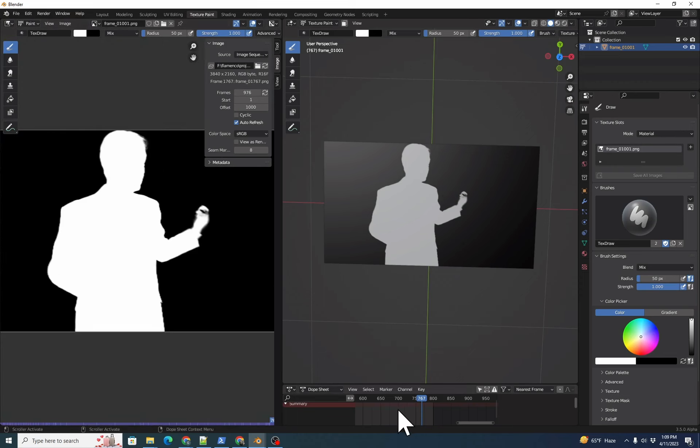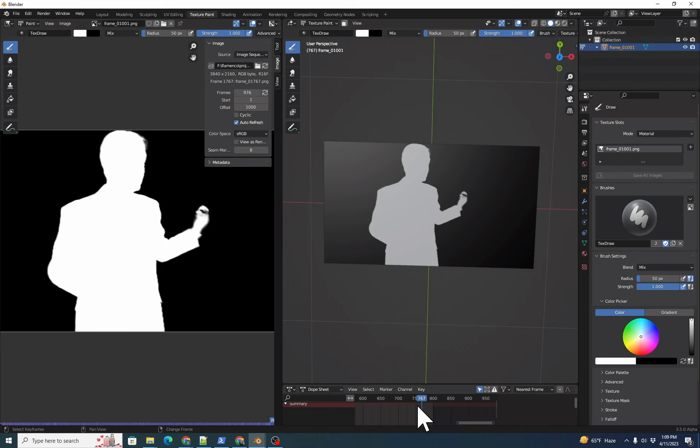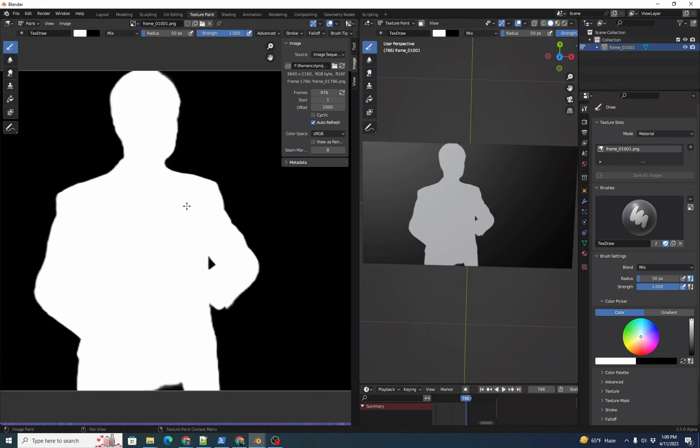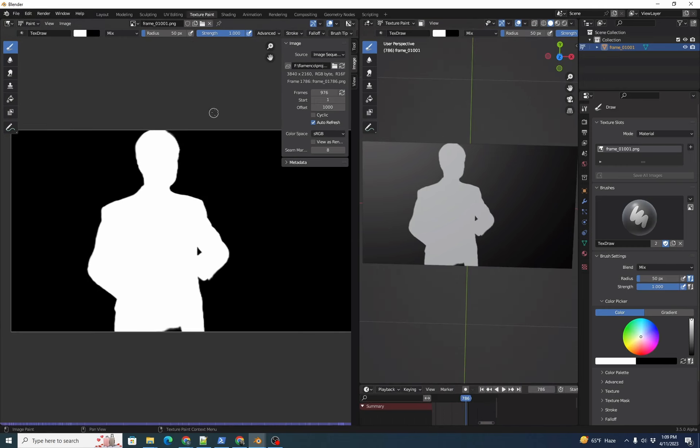So then we can jump to frame 786, and it's actually changed to our timeline. Then we can jump to frame 786 to see the same frame where the flicker starts. We'll bring this a little bit wider so we can paint more easily.